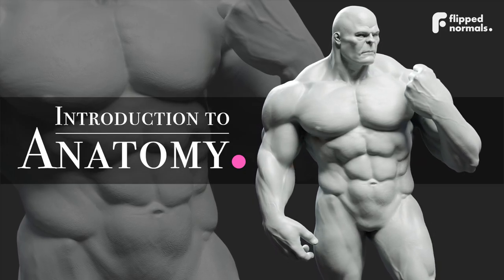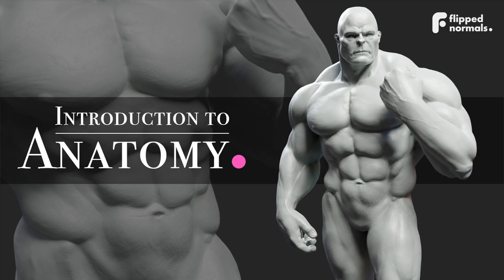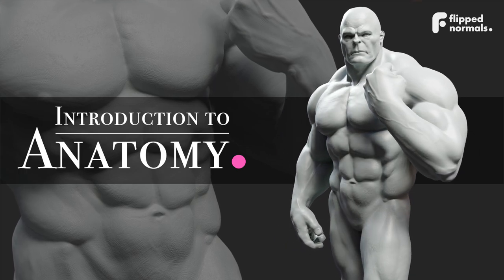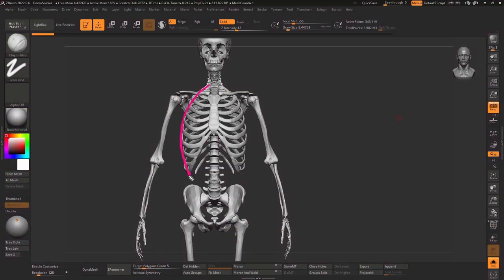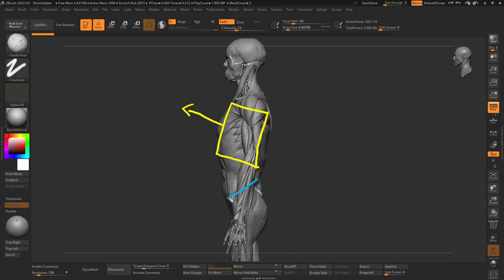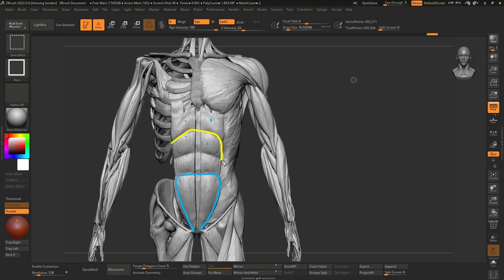Welcome to Introduction to Anatomy. In this tutorial you will learn everything you need to know about anatomy as an artist. Making anatomy simple, you'll learn all the building blocks of the human body and how to create lifelike characters.